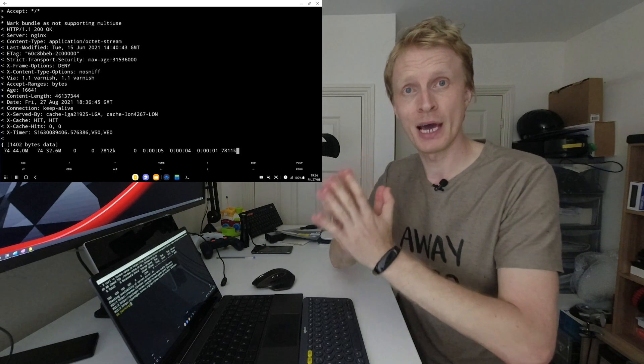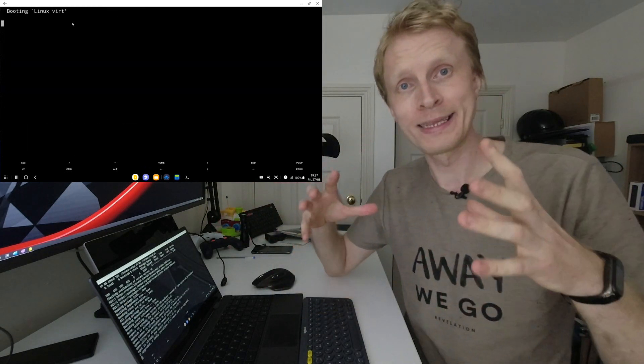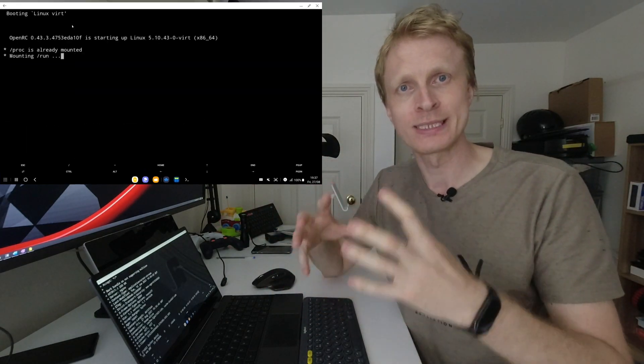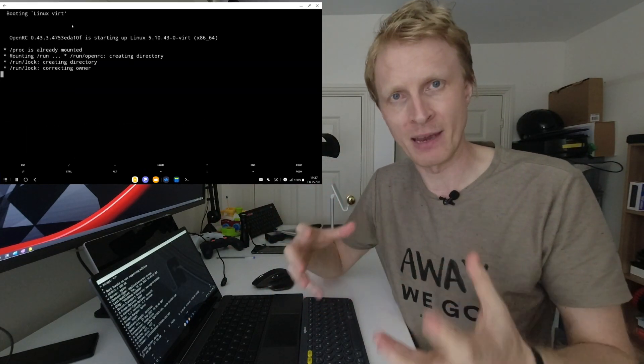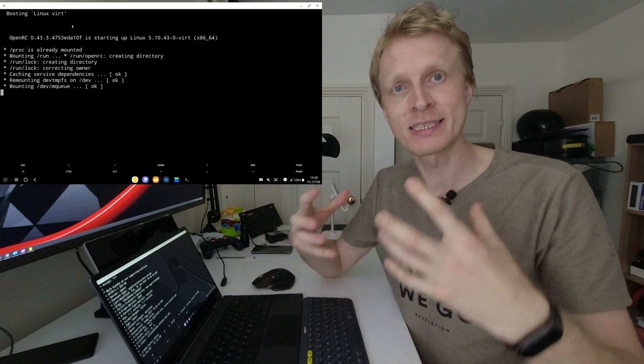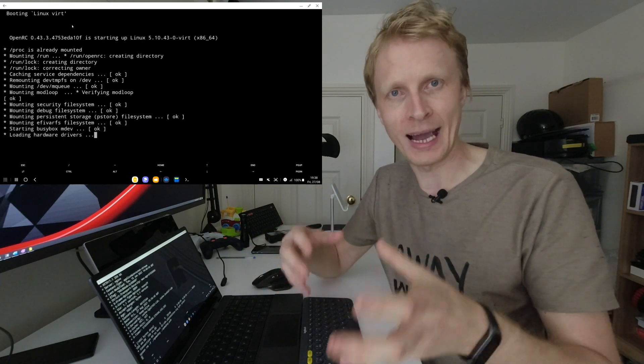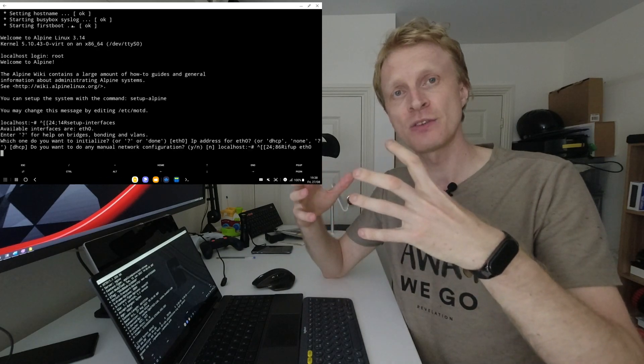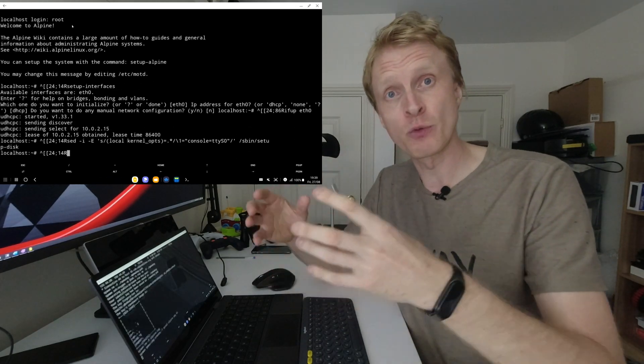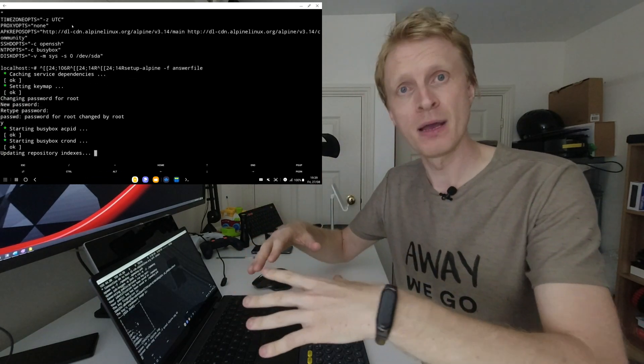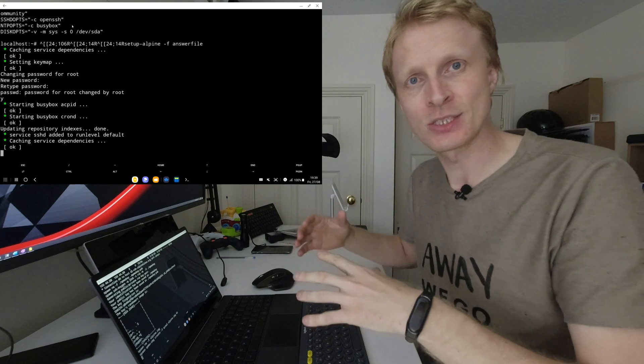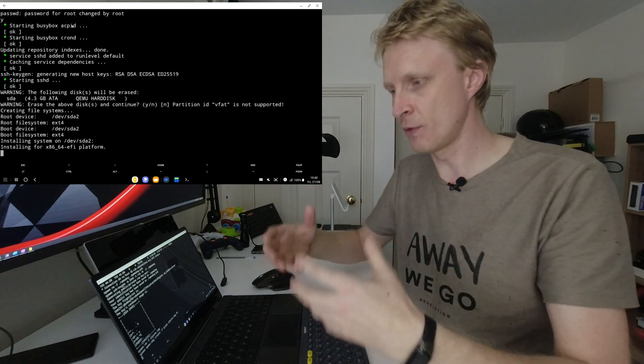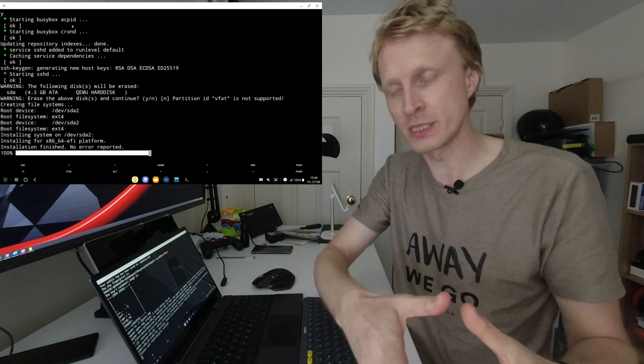Once you press enter, this script will go and download all the necessary files to set up the Alpine VM. It will start the installation process of Alpine VM using the ISO file. After installation process is finished, it will kill this VM, delete the ISO, and then start the virtual machine from installation folder.